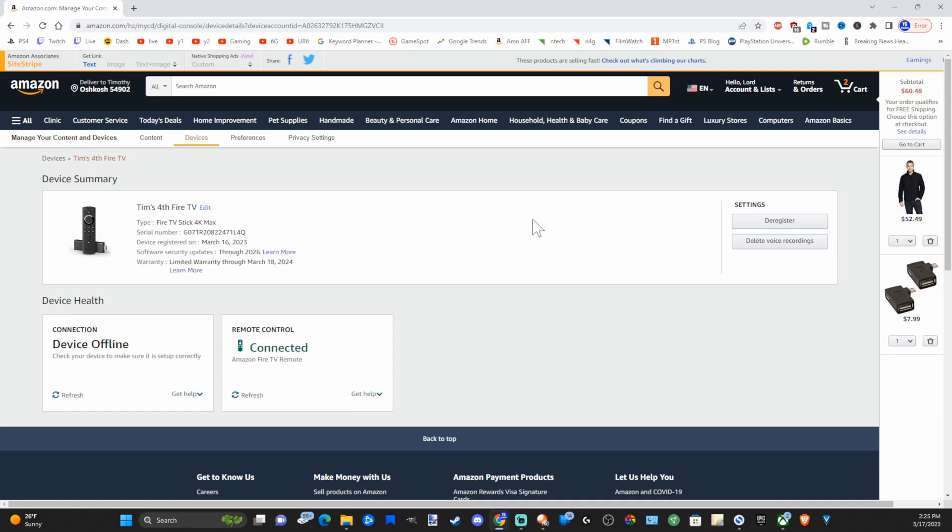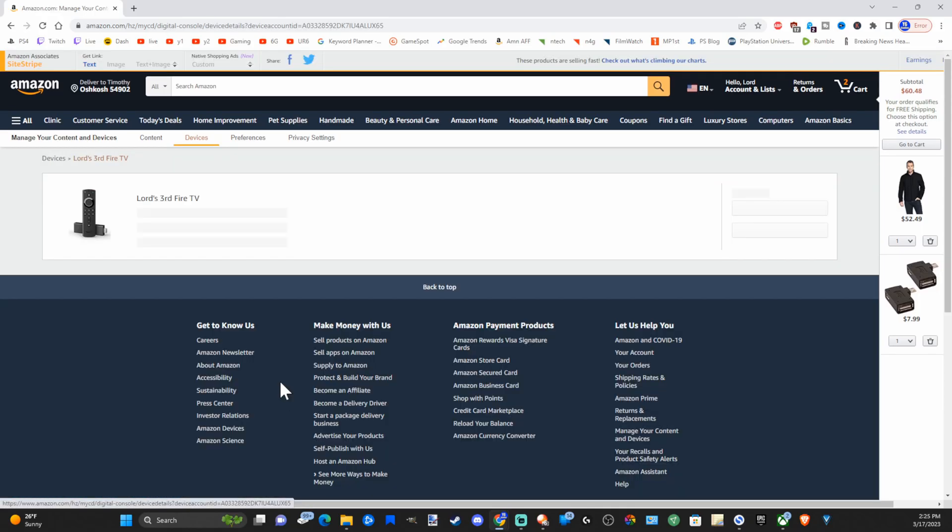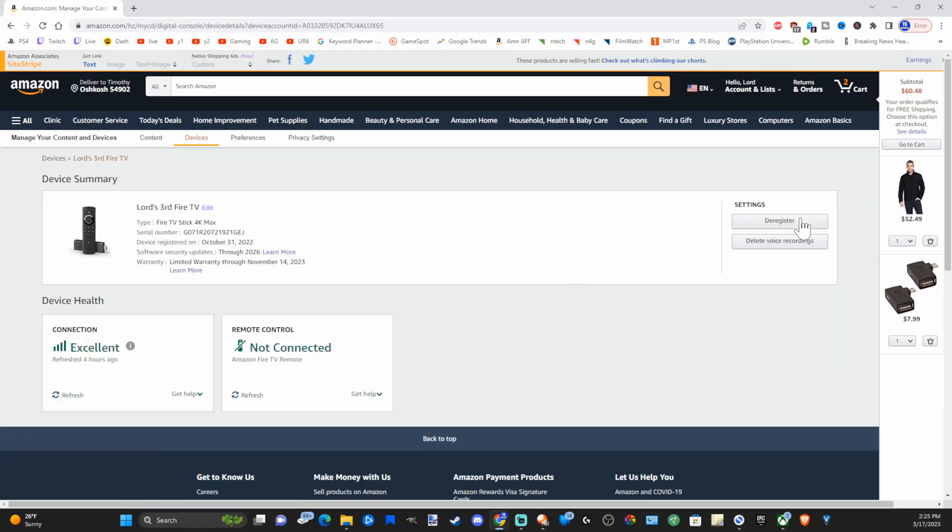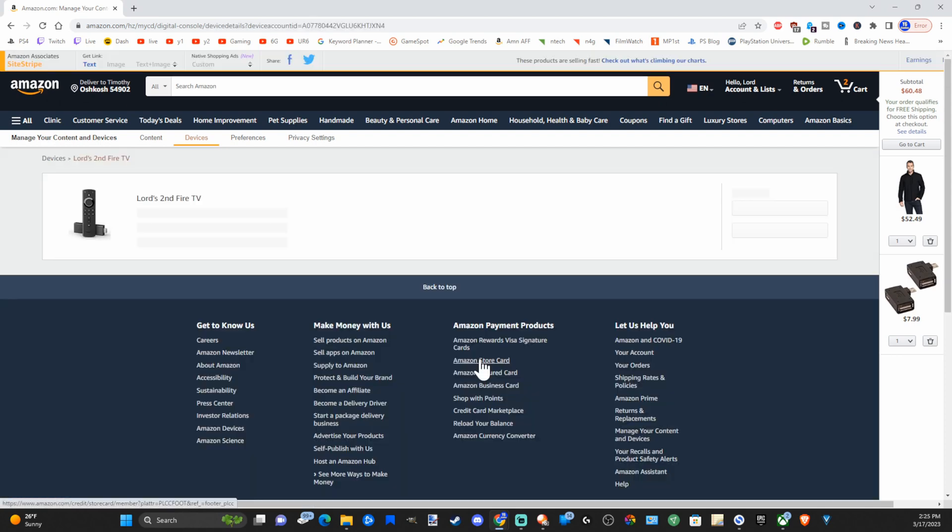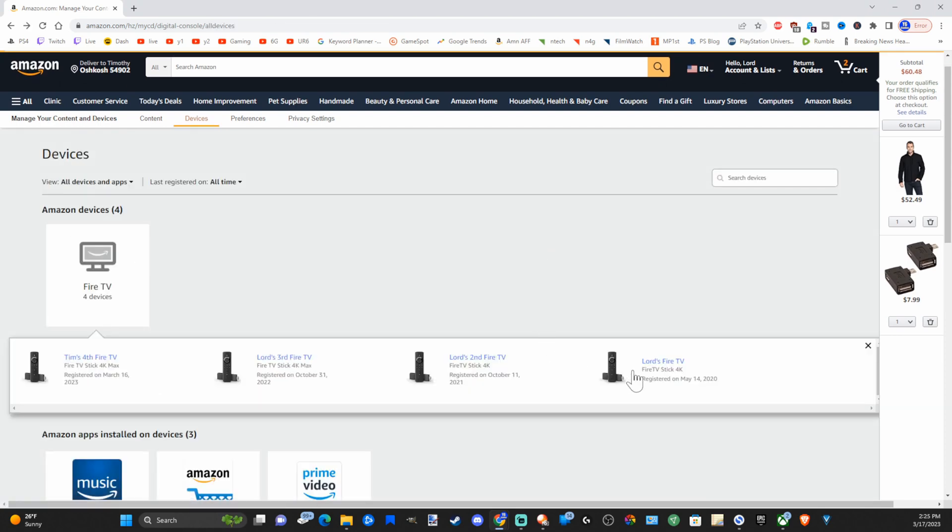Completely. So you just have to go to each device one by one, go to deregister, and then you can remove all of them from your account.